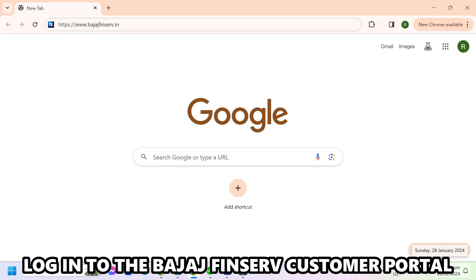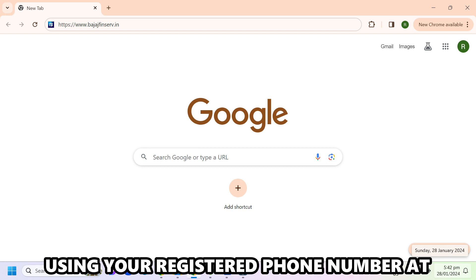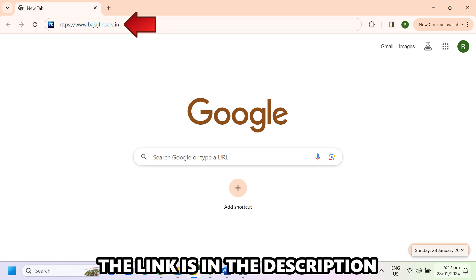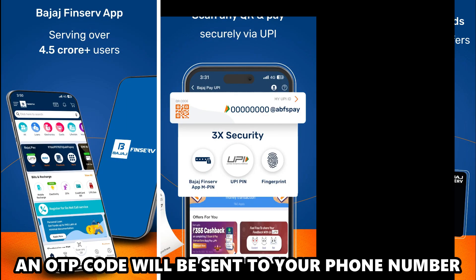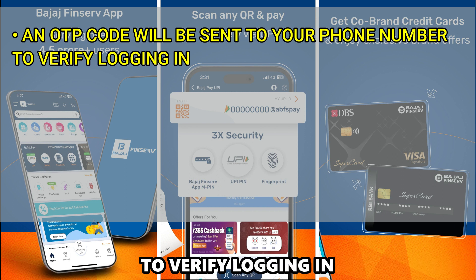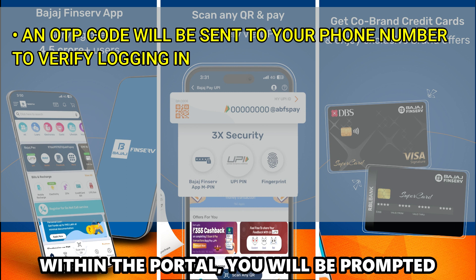Log in to the Bajaj Finserv customer portal using your registered phone number at www.bajajfinserv.in. The link is in the description. An OTP code will be sent to your phone number to verify logging in.